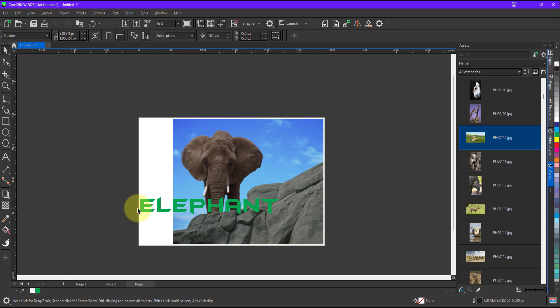So with the help of auto fit you can very easily resize the document size as per the object and images. I hope the video is helpful for you. Thank you for watching.